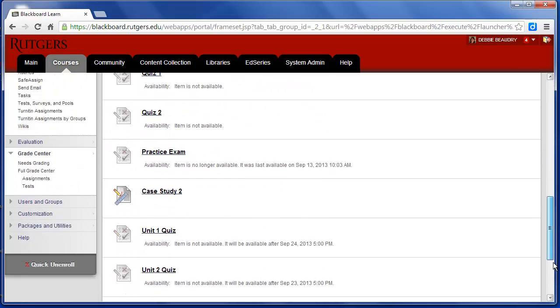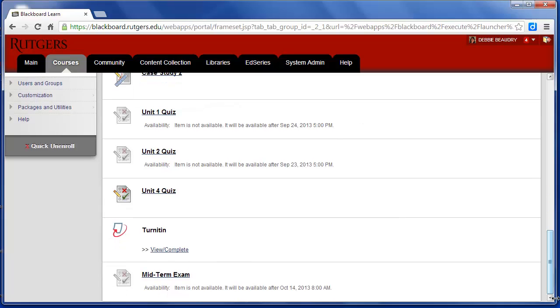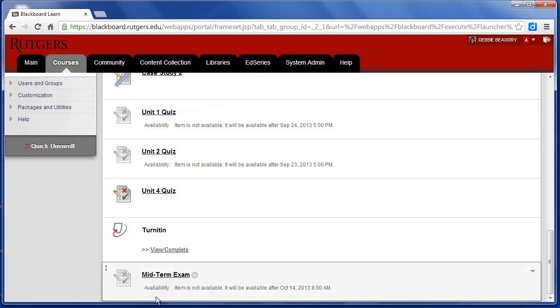The test should appear at the bottom of our assignment page, and there it is, Midterm Exam. But you'll notice that it says it's not available until after October 14th at 8 a.m.